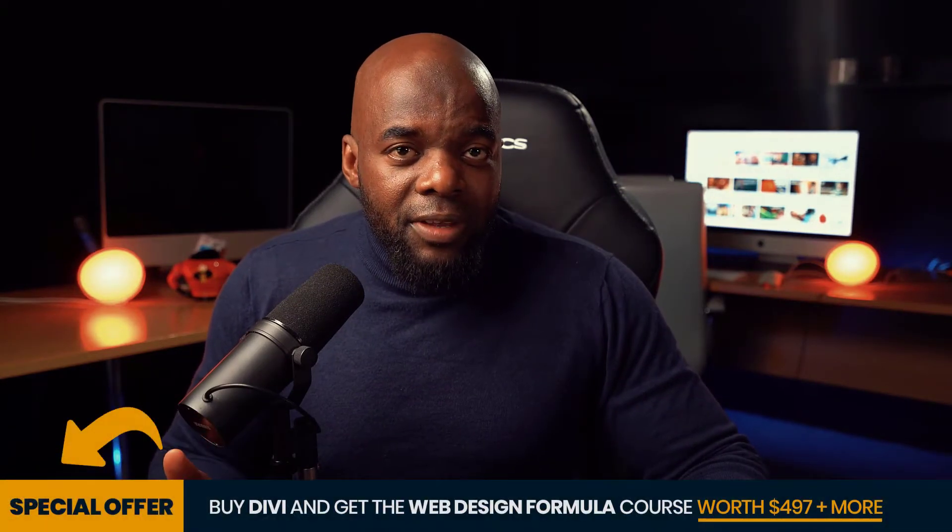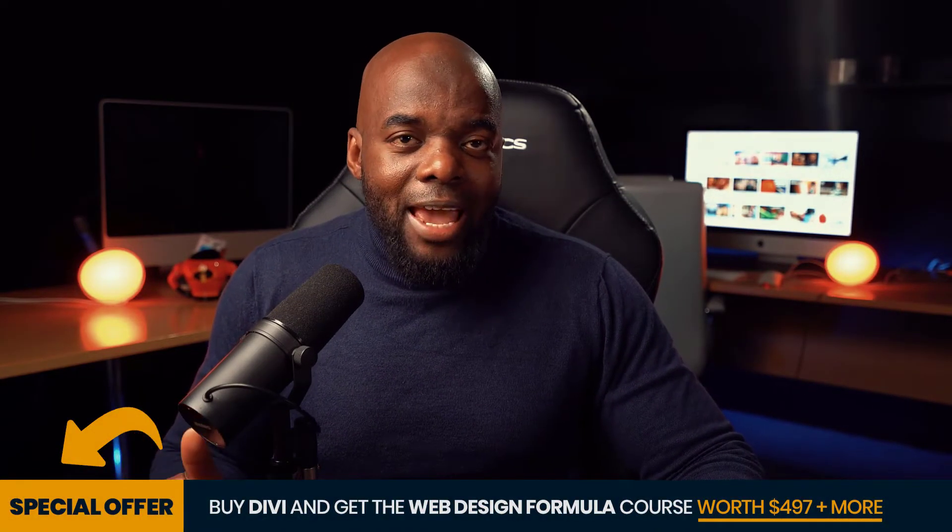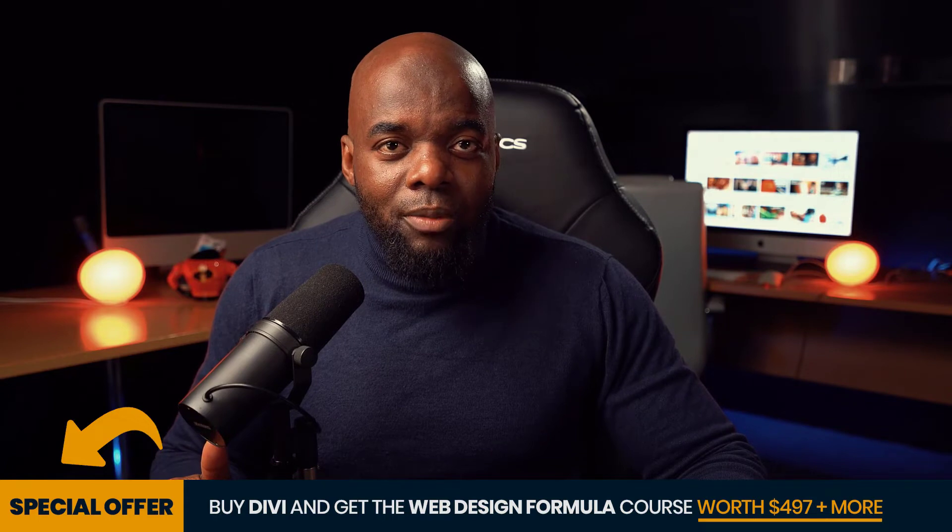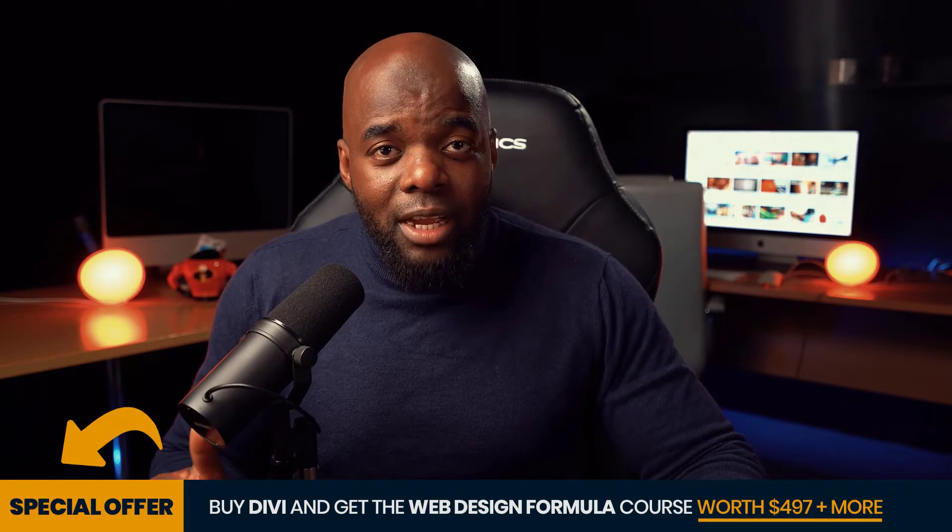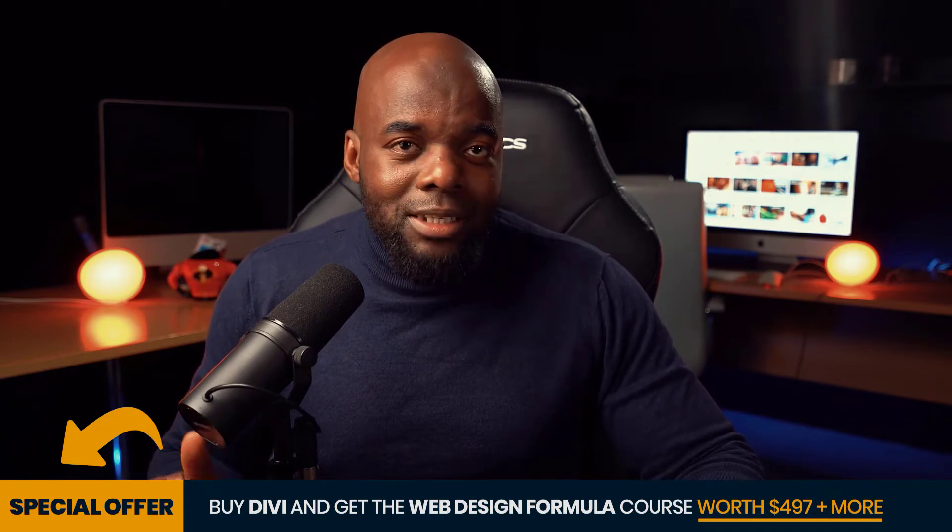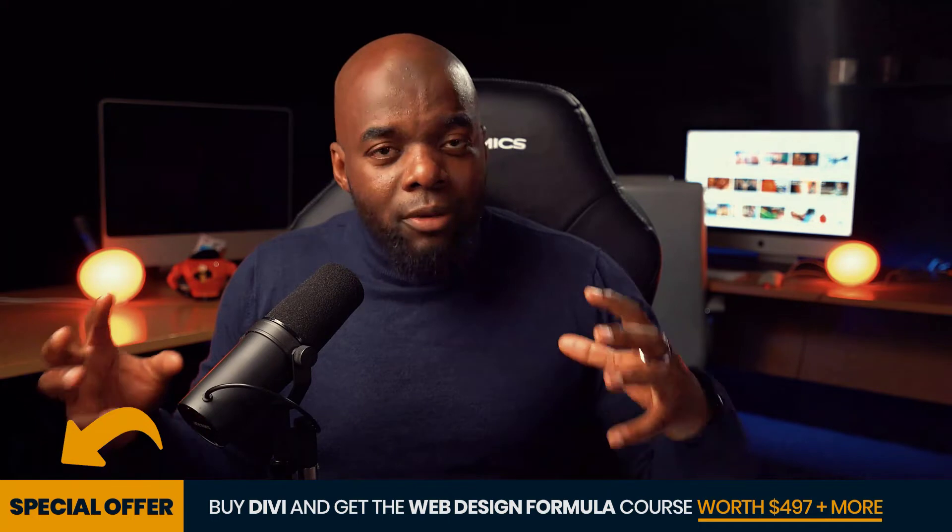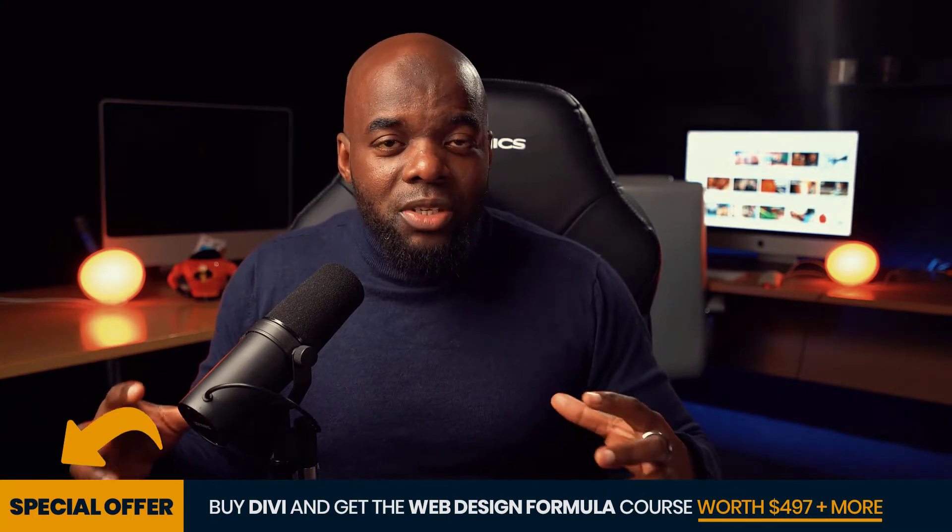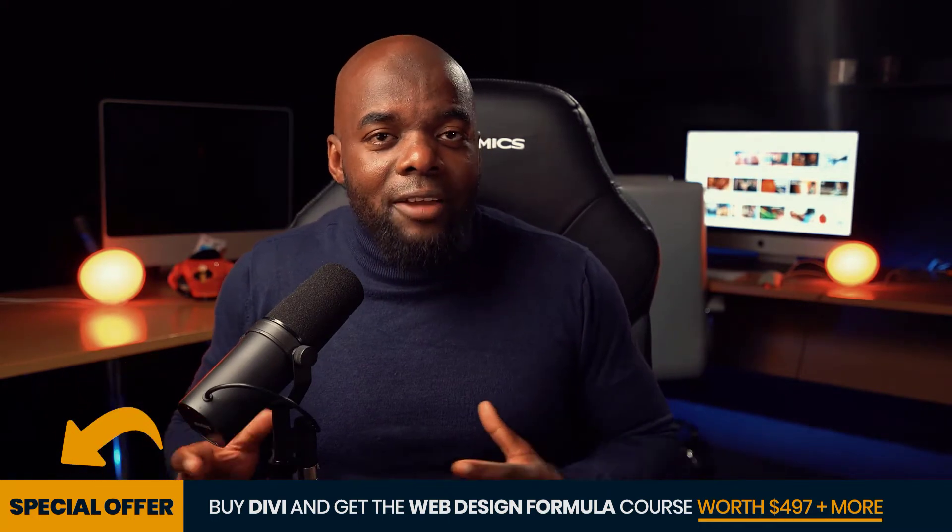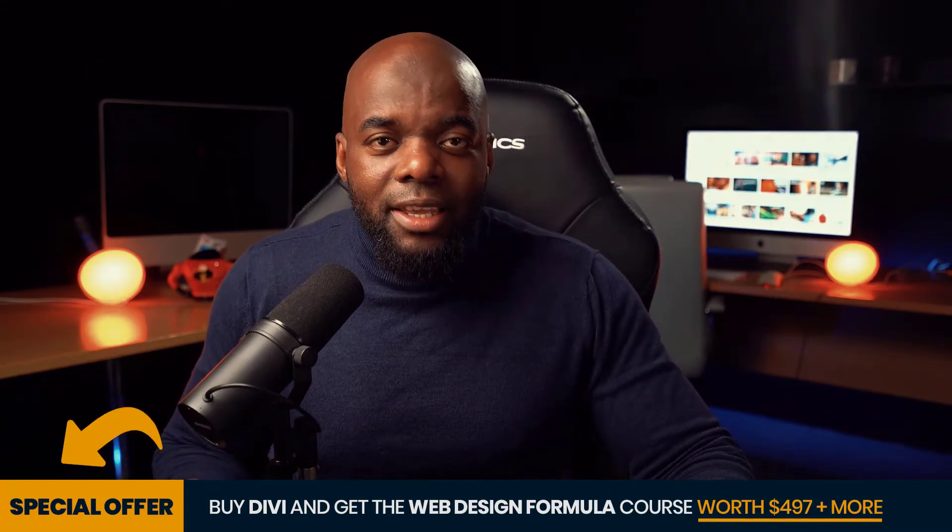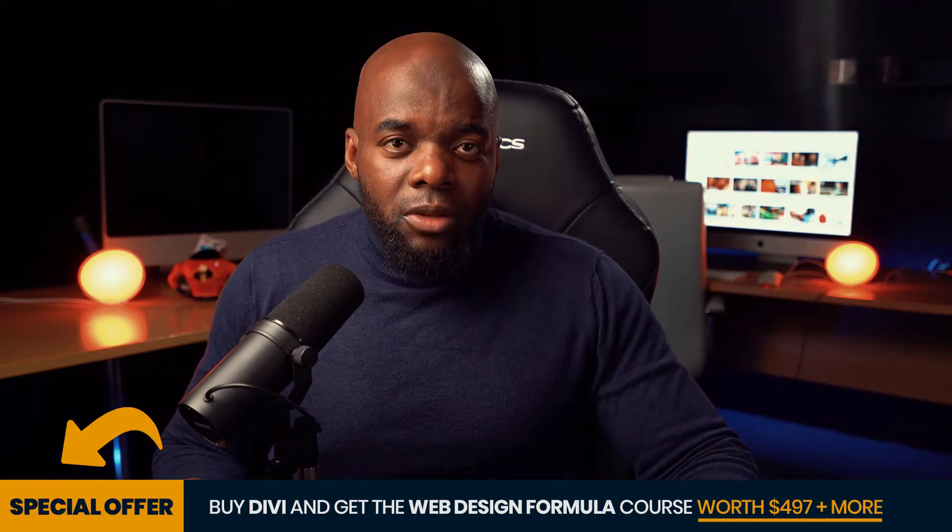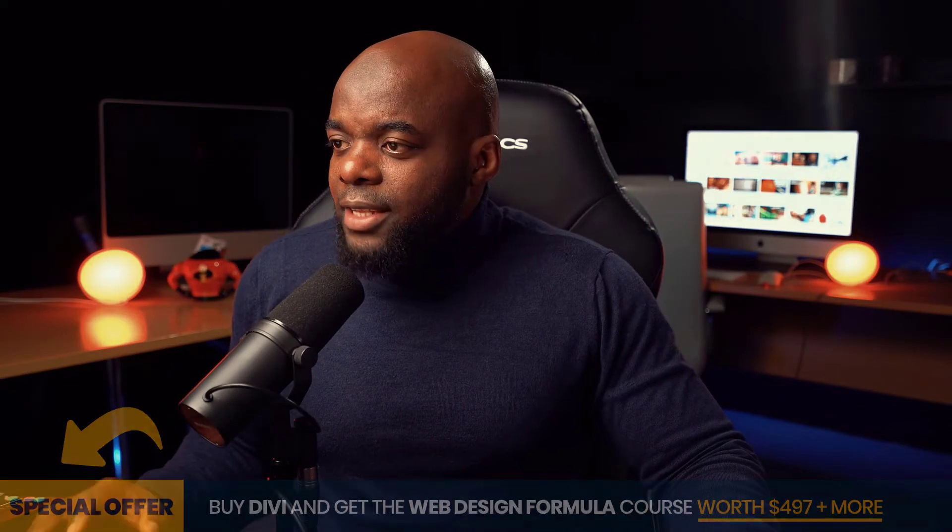And also by buying Divi using my affiliate link, you also get access to my web design formula course that teaches you how to design professional looking websites. So by combining these two courses together, you have a solid foundation of creating amazing looking funnels with WordPress.